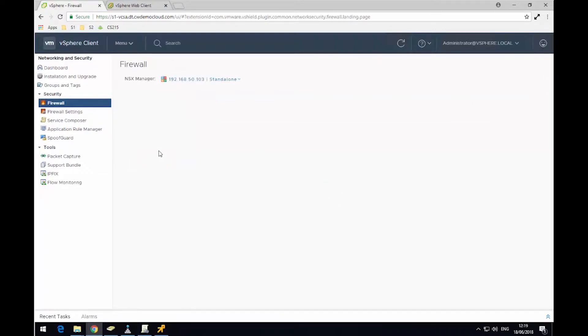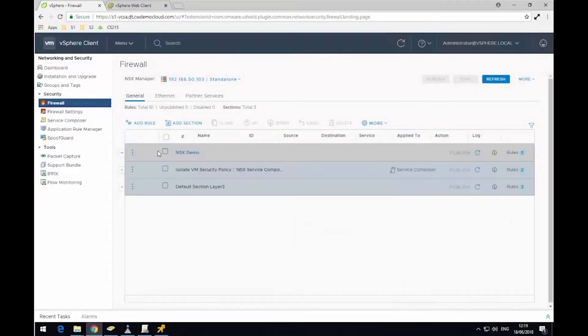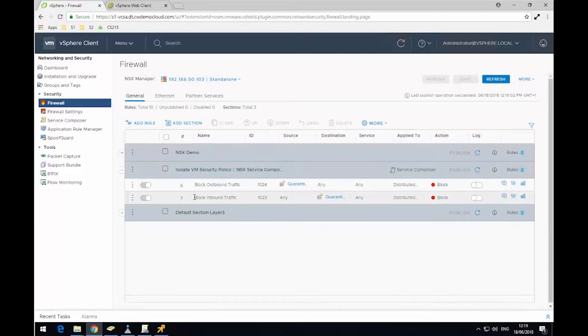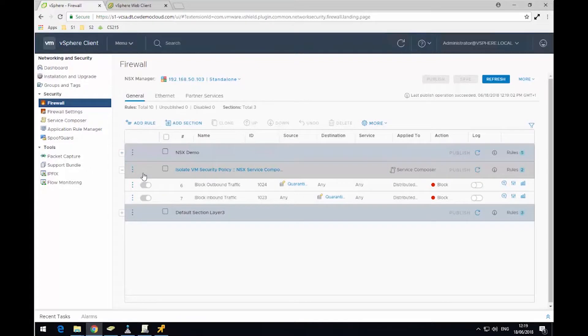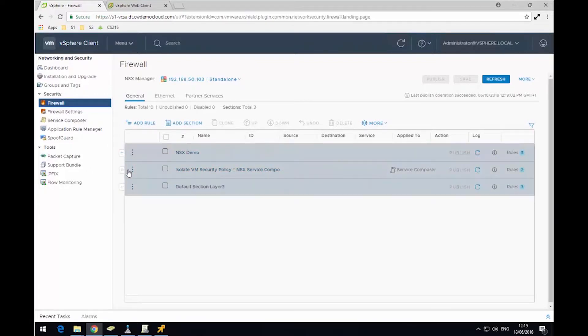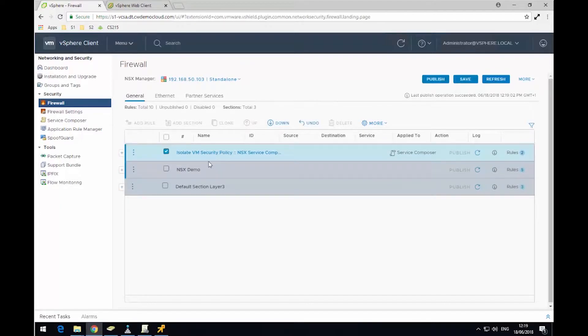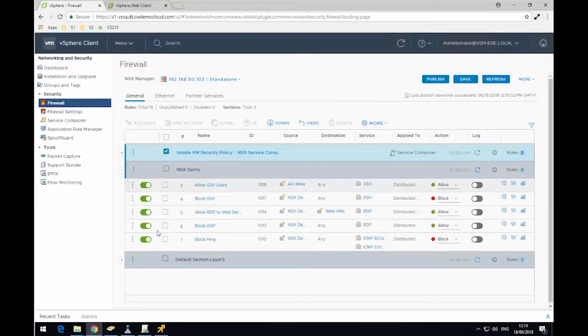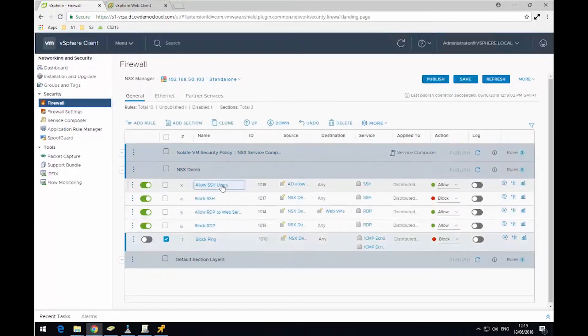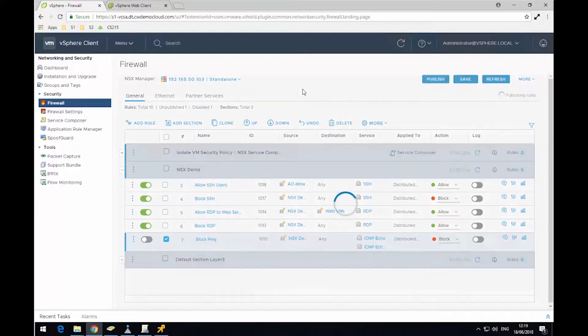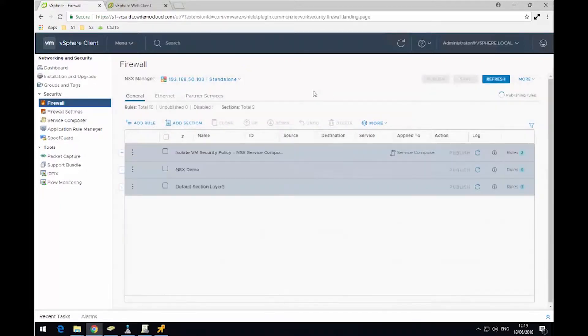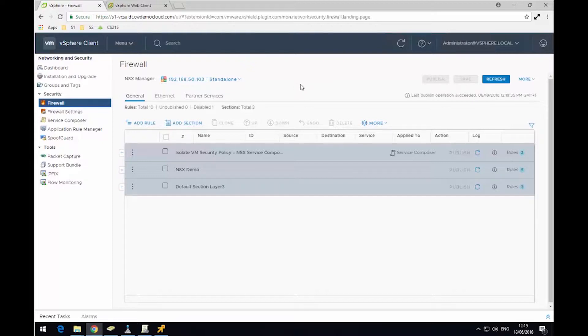So if I hop back over to the firewall, I can now see we have Service Composer created a set of rules. I'm just going to move this set of rules to the top. And to allow this demonstration to work, I just need to disable another block ping rule. Then hit publish and push this configuration down to my hosts.